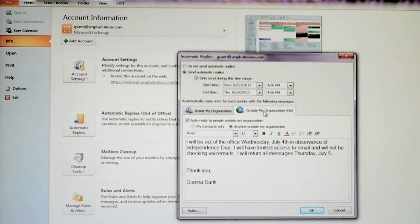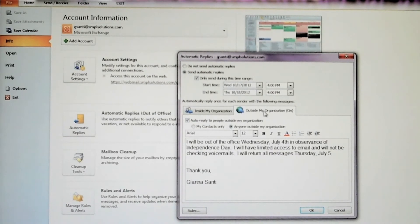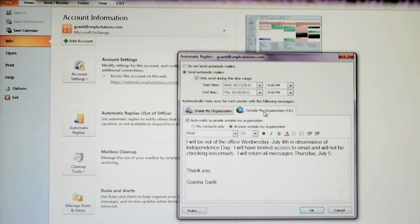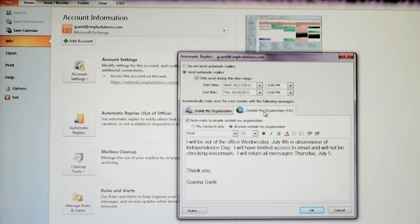It's important to communicate four things: how long you will be gone, when you will be returning, whether or not you will be able to access email while you're away, and who, if anyone, should be contacted in your absence.